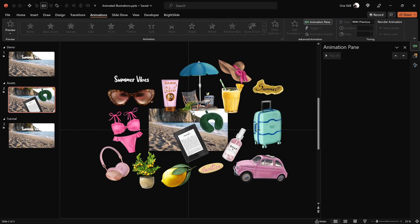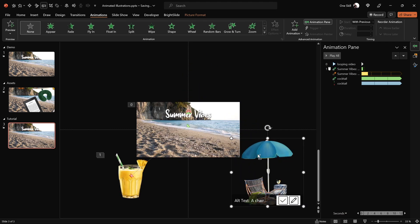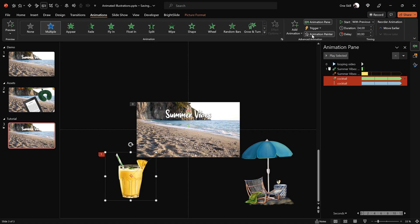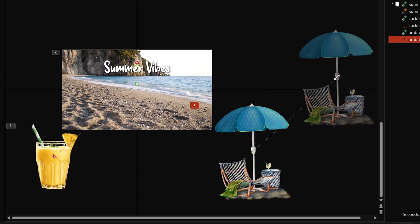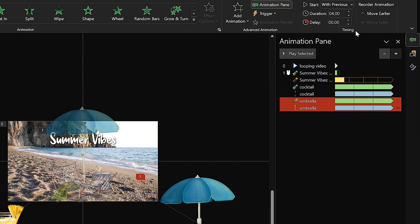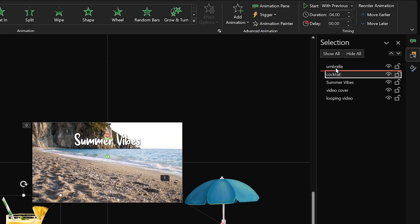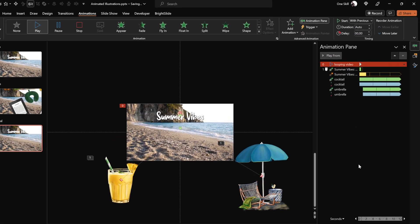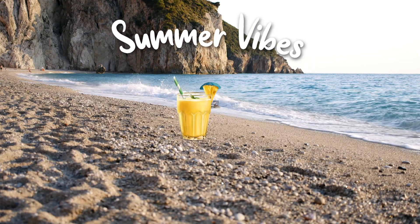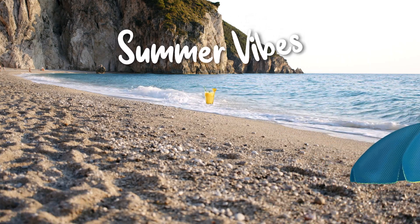Now let's copy the umbrella illustration and paste it into the slide, moving it to the bottom right corner. Select the cocktail glass and use the Animation Painter to paste the same two animations onto the umbrella. Adjust the starting position of the motion path to the center of the slide. For both umbrella animations, add a one-second delay so everything isn't happening at the same time. In the Selection Pane, make sure the cocktail illustration is above the umbrella illustration. On preview, the glass appears first, then after one second the umbrella — both looping beautifully.